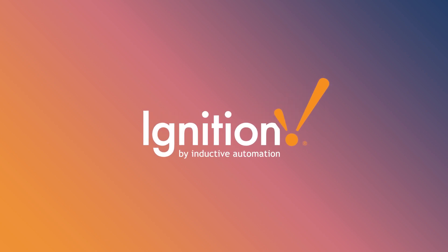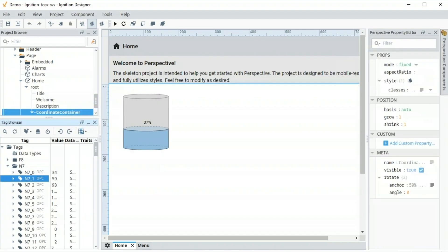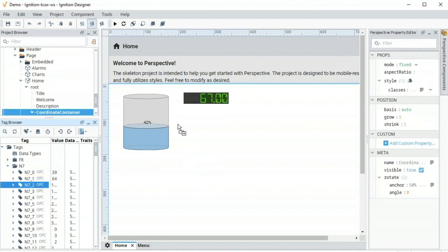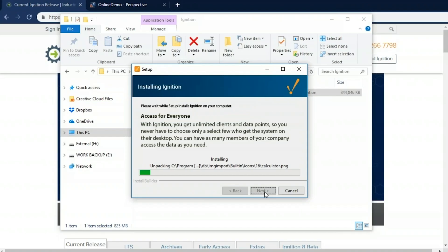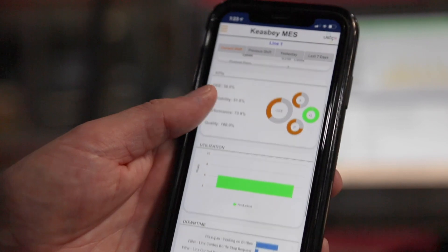When you request an Ignition demo, you will receive a customized walkthrough of Ignition's functionality, installation, and ease of use.